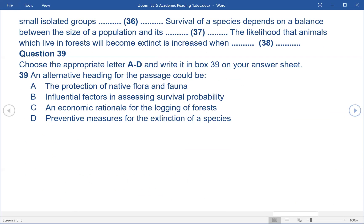Question 39. Choose the appropriate letter A-D and write it in box 39 on your answer sheet. 39. An alternative heading for the passage could be: A. The protection of native flora and fauna. B. Influential factors in assessing survival probability. C. An economic rationale for the logging of forests. D. Preventive measures for the extinction of a species.